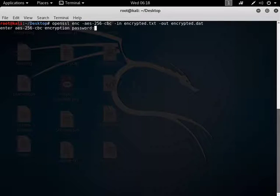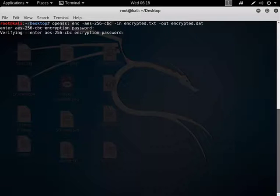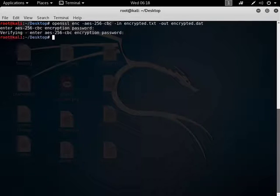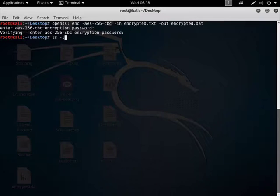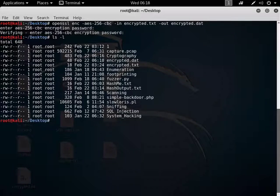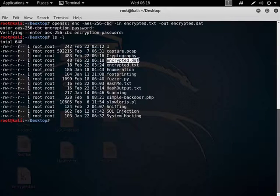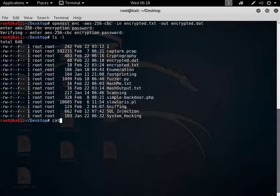Okay, it will ask me for a password, I'm just going to put password in, it will ask me to verify it. Okay, so now if I do an ls minus l, you'll see there's an encrypted.dat over there. So let's cat encrypted.dat.